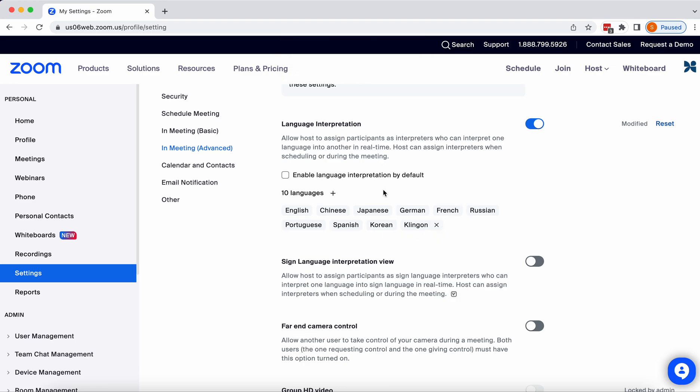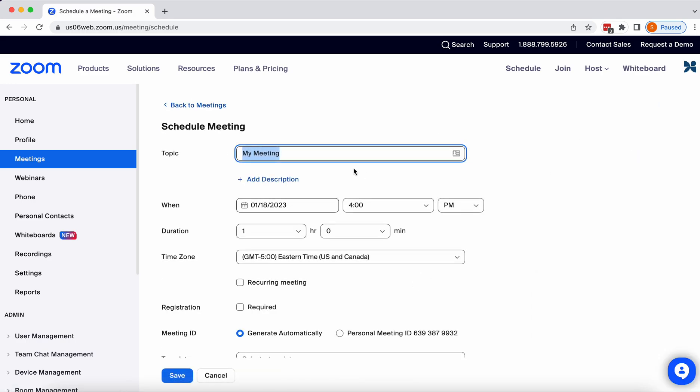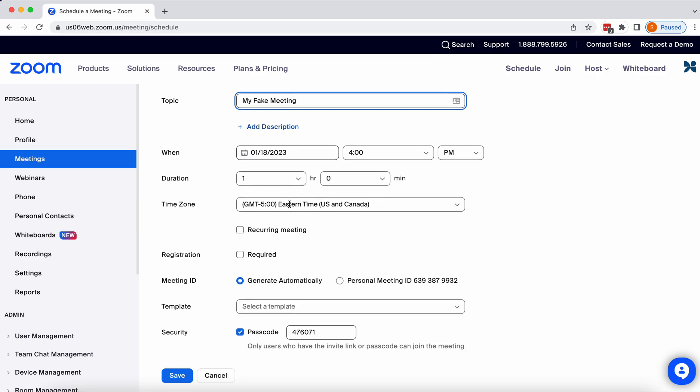So once you've confirmed that you actually have the ability to use language interpretation in your account, go to Meetings and set up your meeting. I'm going to set up my fake meeting for today at 4 o'clock for an hour.